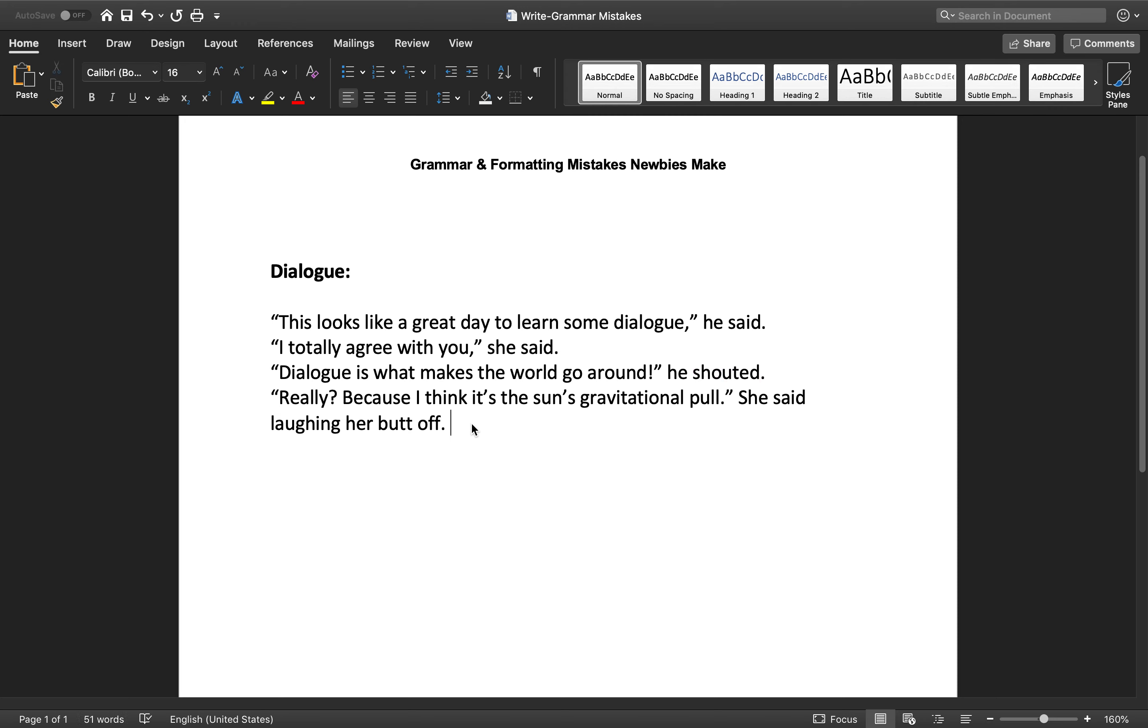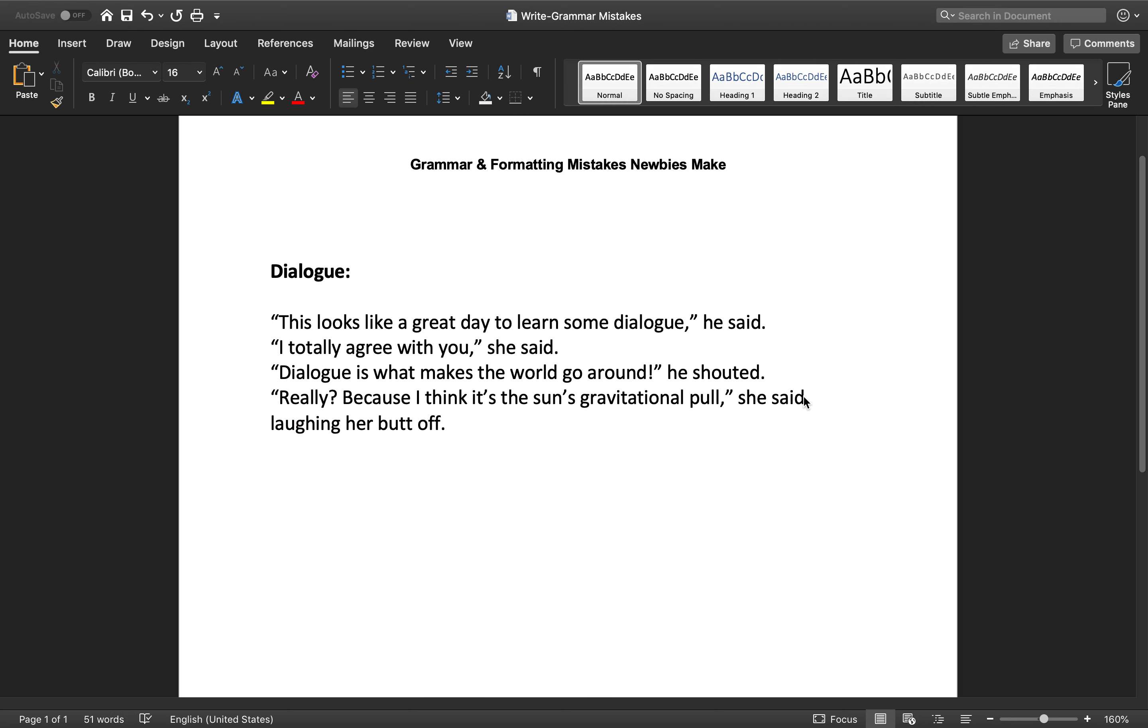So moving on. She says, really? Because I think it's the sun's gravitational pull, she said, laughing her butt off. Here's another problem that I encounter a lot with dialogue that drives me completely batty. First of all, as we already learned, this should be a comma. The she should be lowercase. And now we have this right here, she said laughing her butt off. Anytime there's an action following the said, there needs to be a comma right there. So I mean, it's perfectly fine to have she said, comma, laughing her butt off. You just have to add that comma there. And I see it all the time, people will say, you know, hi, how are you, he said waving at her. You need to put the comma after the said and before the action, so don't forget that.